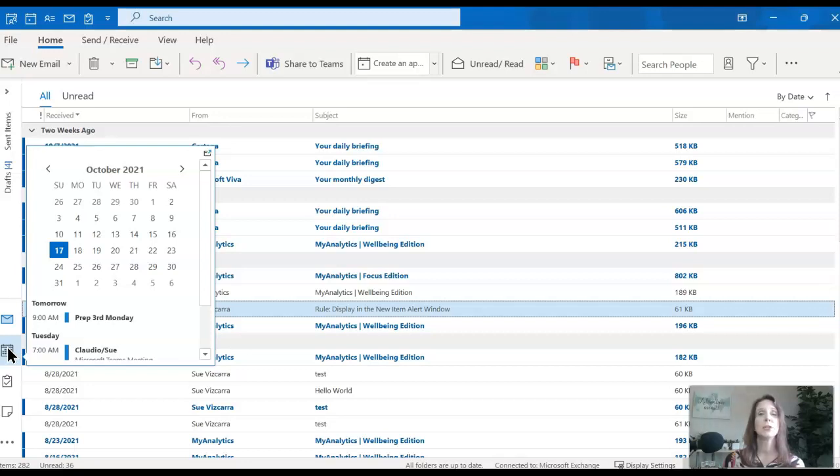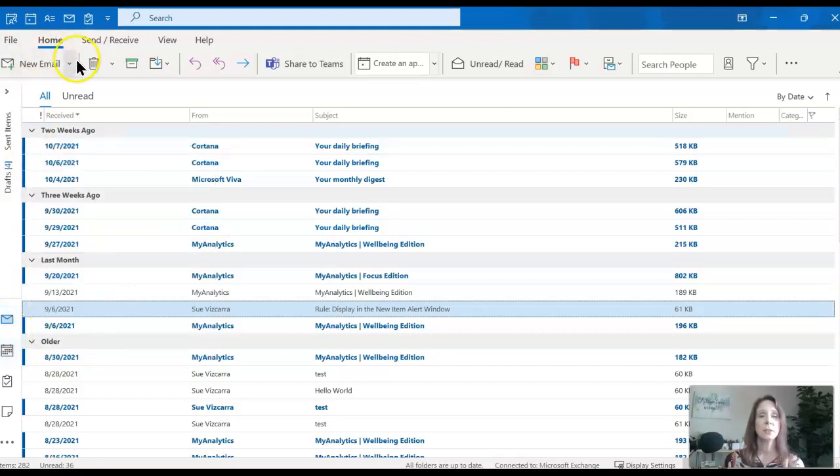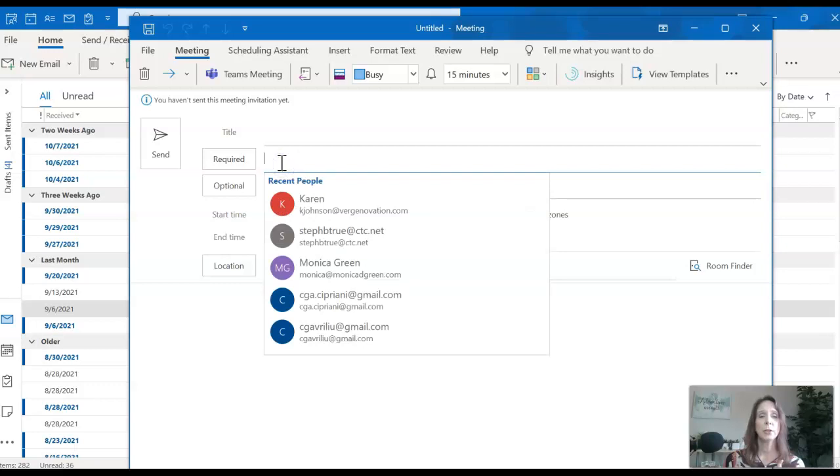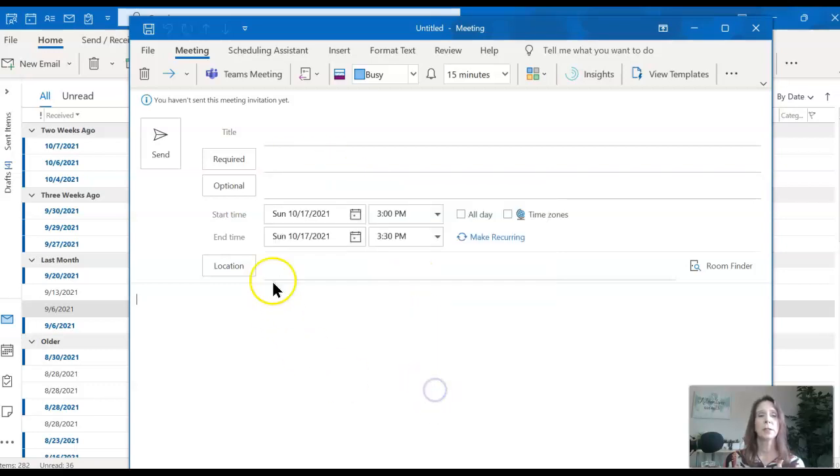But I do want to set up a meeting with someone. So I'm going to stay in my inbox but set up a new meeting by clicking new meeting. Then I'm going to invite someone, put the title, who's required, choose them from my address book, the time and the date.